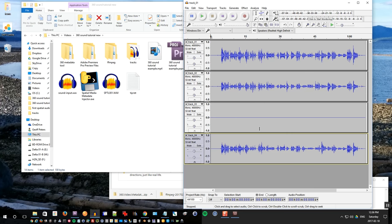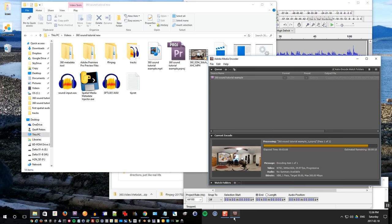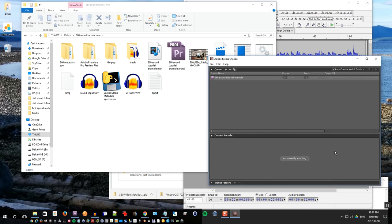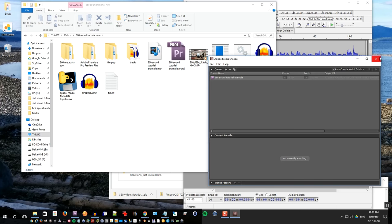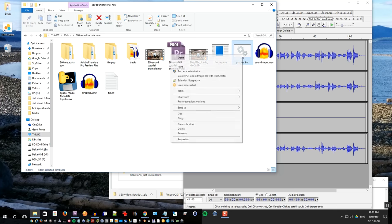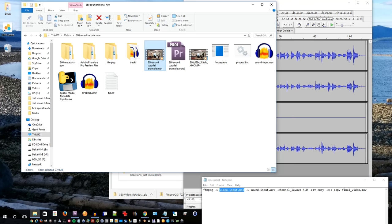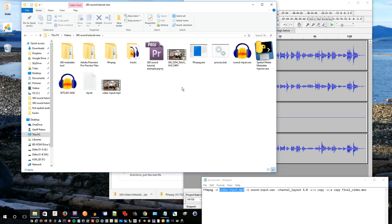So as I mentioned before, the process.bat requires sound-input.wav and a video-input.mp4. So we just have the exported video from Premiere working. So let's rename that exported file as video-input.mp4. So now we have the two input files we need.